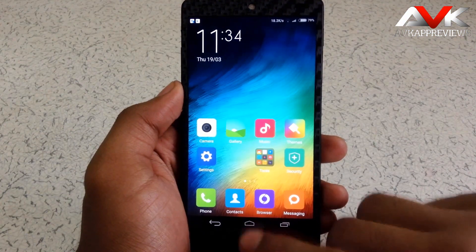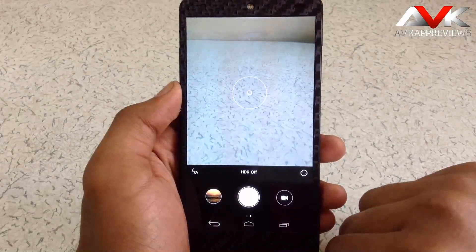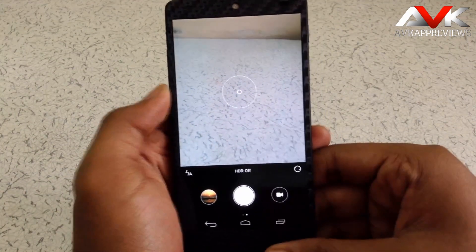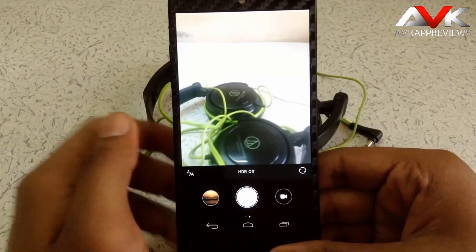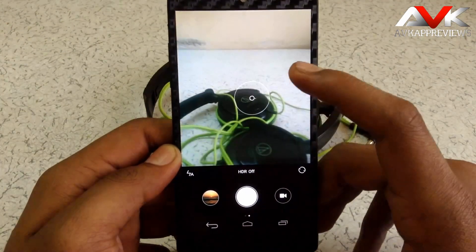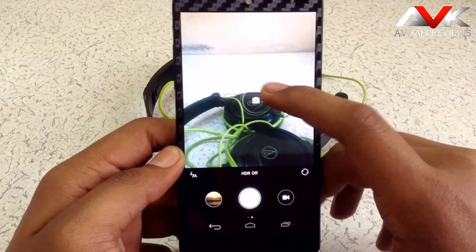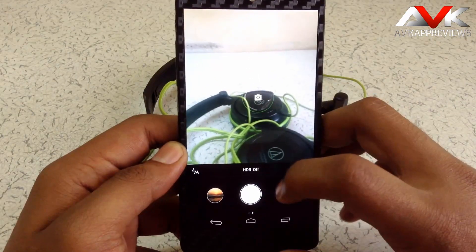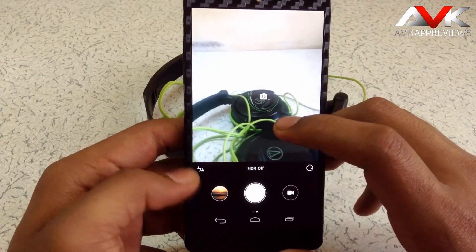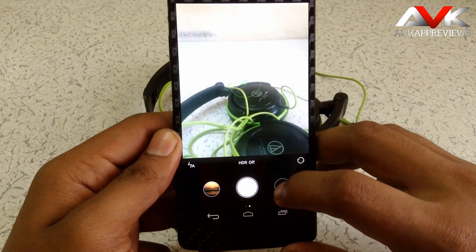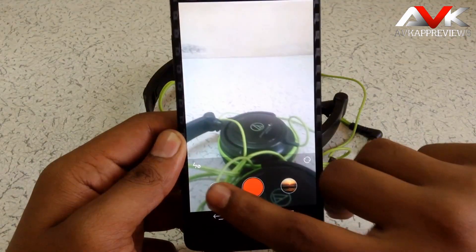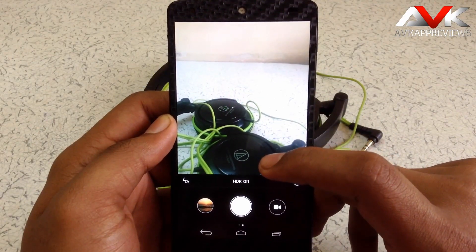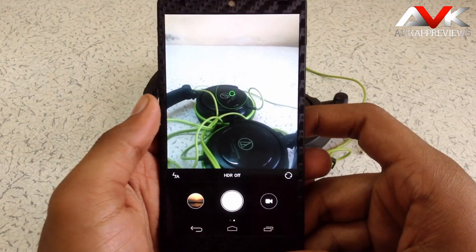Now let's check out the MIUI camera app. It's a very simple and good camera app. Let's bring any object into focus — just tap where you want to focus, and move your finger around the focus point to adjust the exposure. So it's a very good feature. You can enable or disable video mode from here. And for toggling between the front camera and back camera, just swipe up or down. It's a very good camera app.